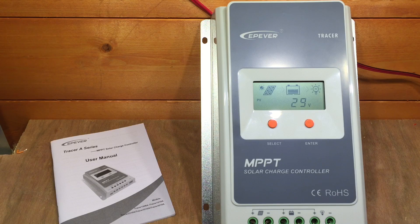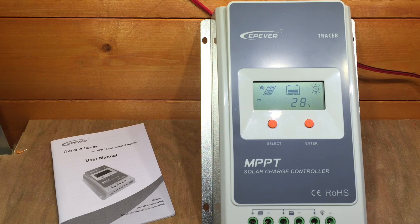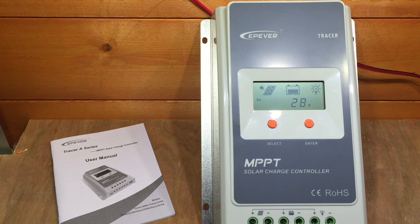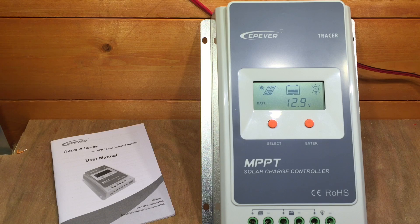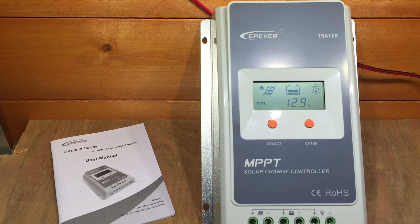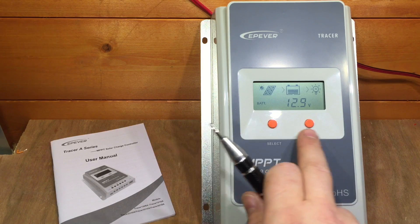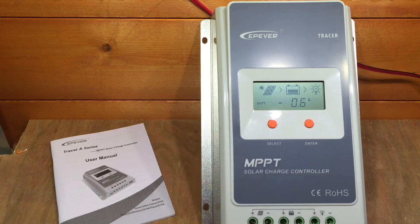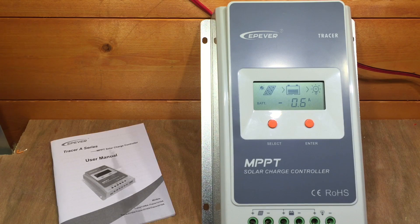In my last video about the EPEVER MPPT Charge Controller, the Tracer A series, I tested all of the functionality you can achieve with these two buttons and this fairly basic screen.